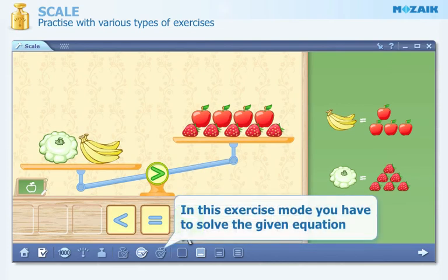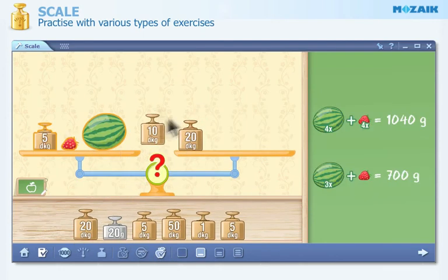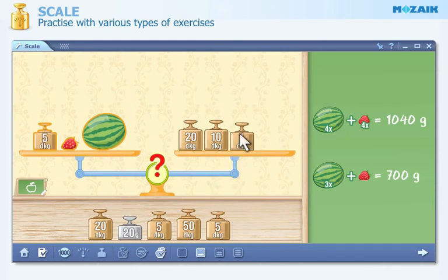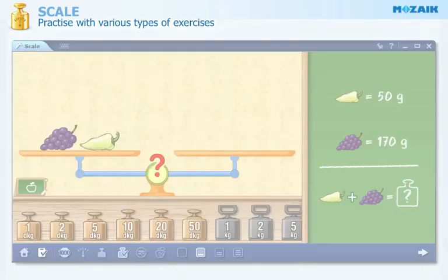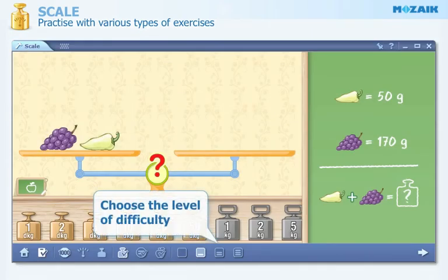In this exercise mode you have to tell which side of the scale is heavier. In another exercise mode you have to solve the given equation. Here you can set the level of difficulty — there are three levels to choose from.